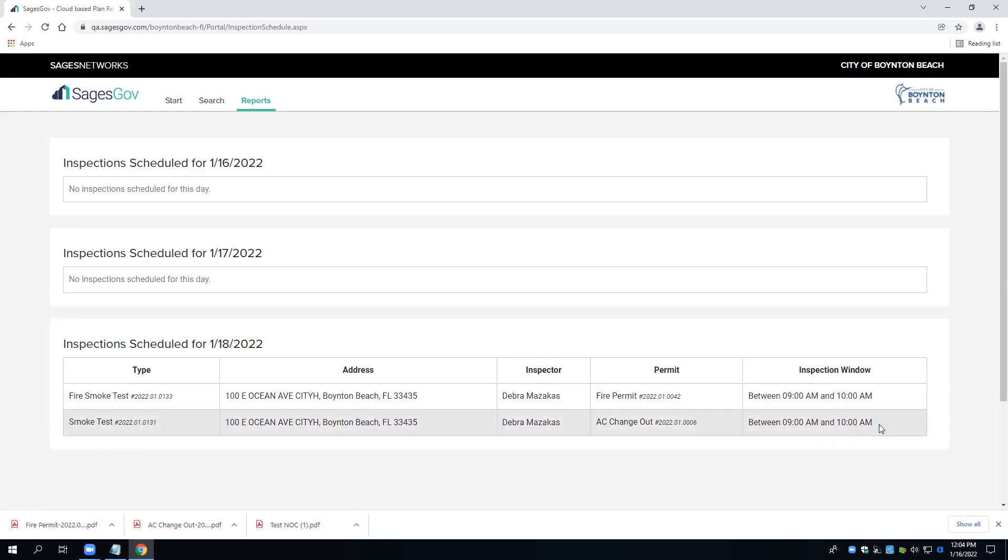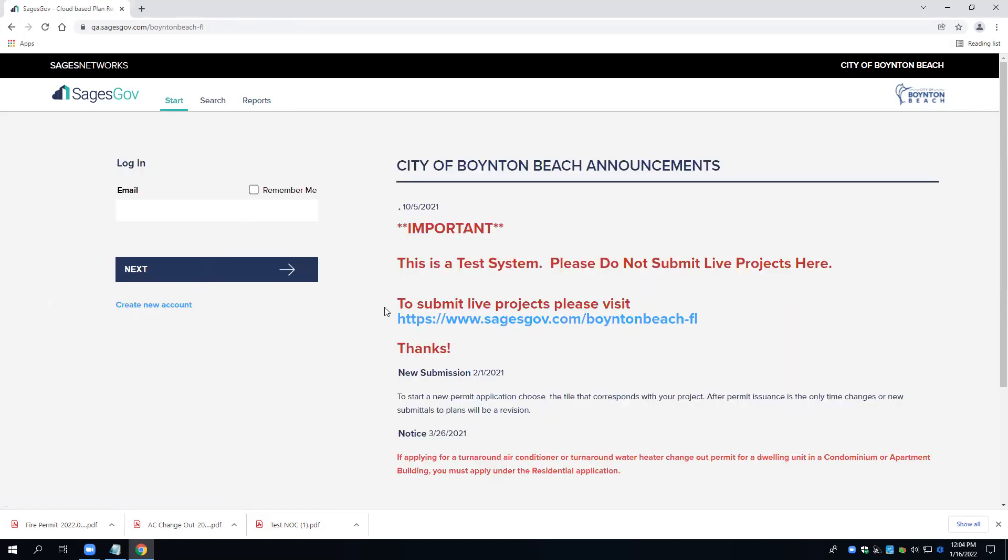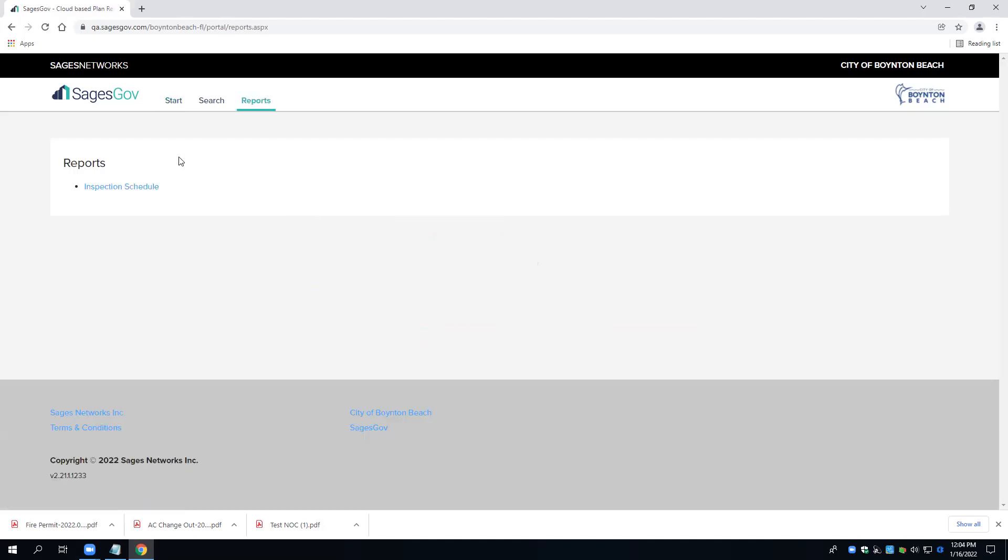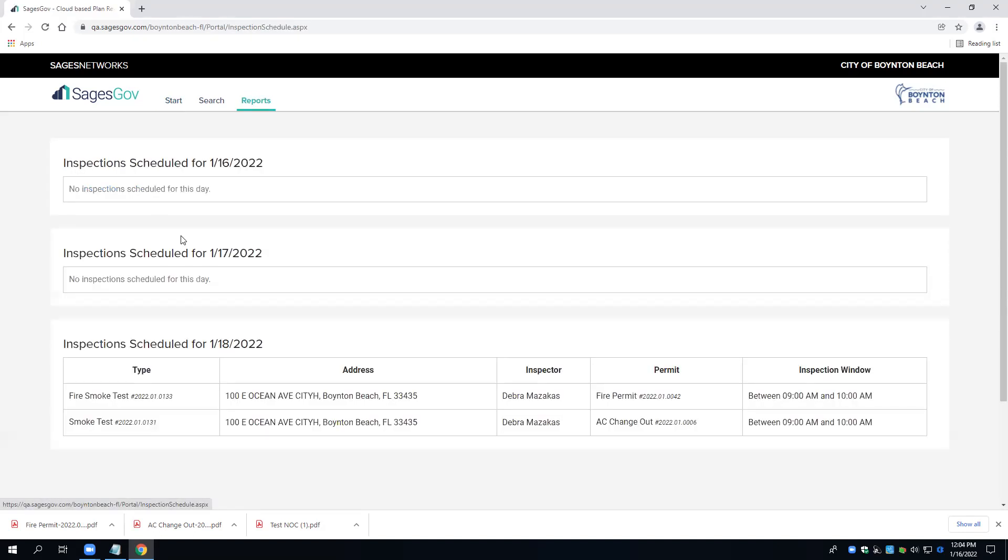This is a great benefit for not having to have a username or account within the SagesGov software if someone needs to know what time the inspector is going to be at their location.